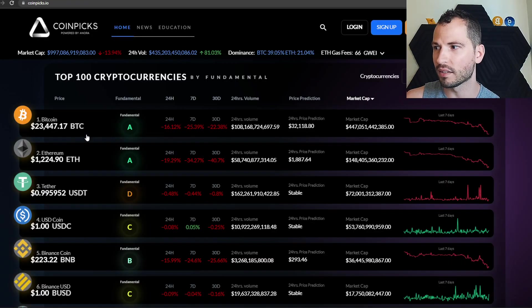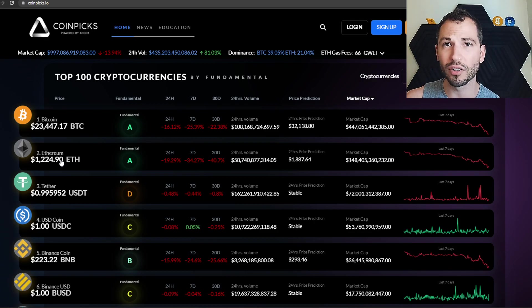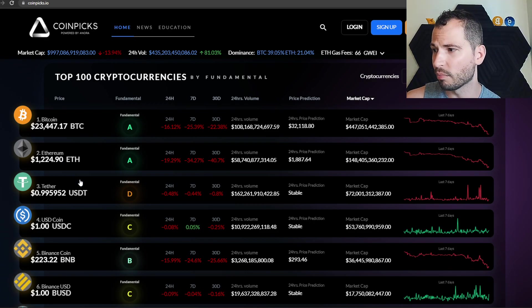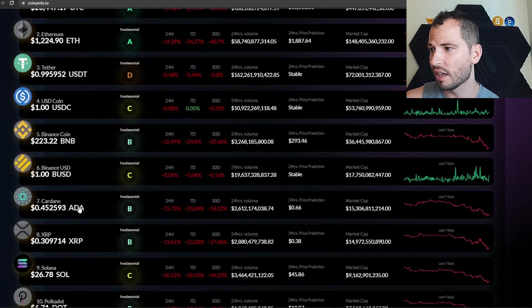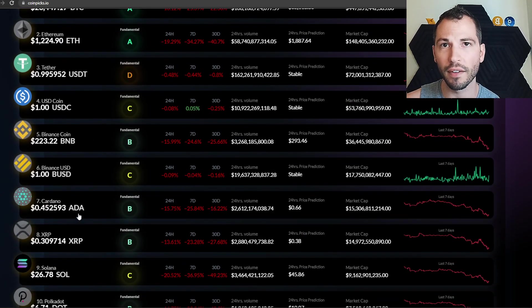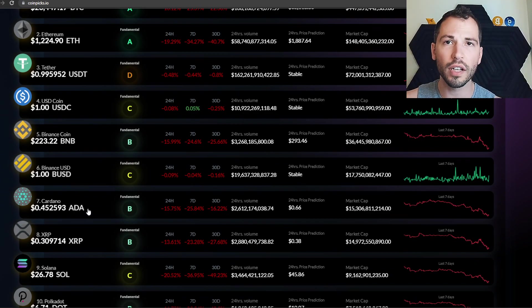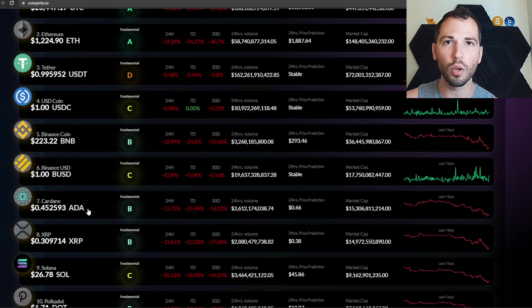If we go over here to coin picks to see, you've got Ethereum under 1300 bucks, Binance 223, ADA 45 cents. Things aren't looking that great, but there's something else that's going on behind the scenes as the crypto market goes down.